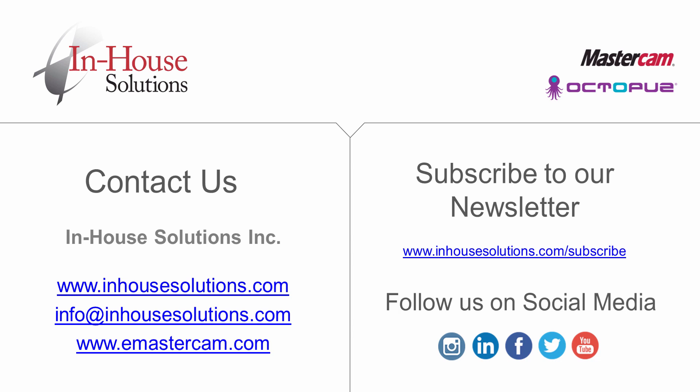Thank you all for viewing this video. If you want to stay updated with In-House Solutions, please subscribe to our newsletter. See you next time.